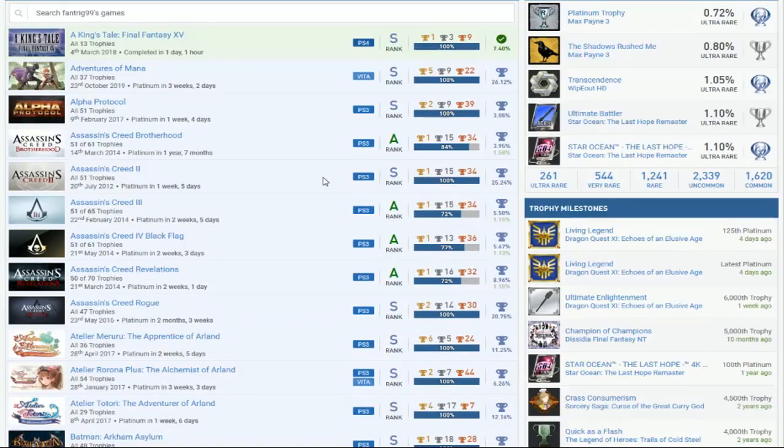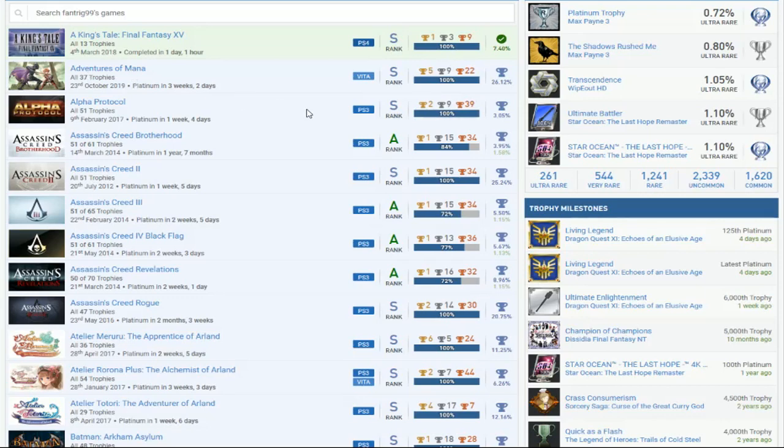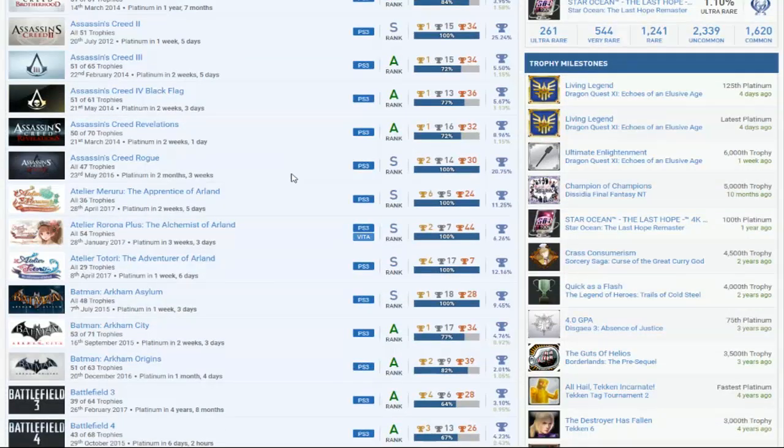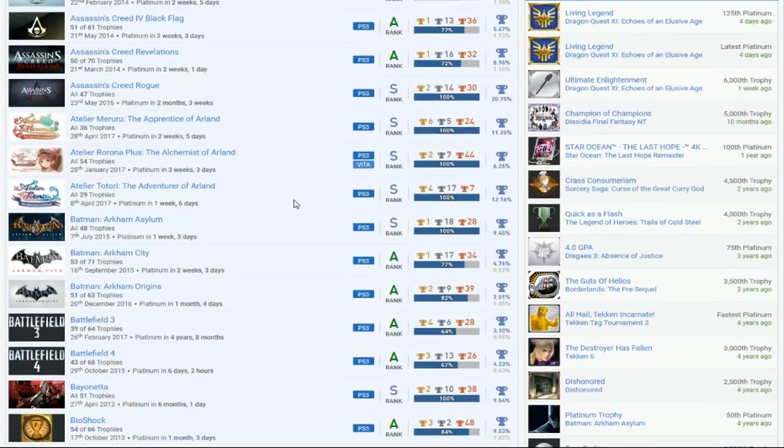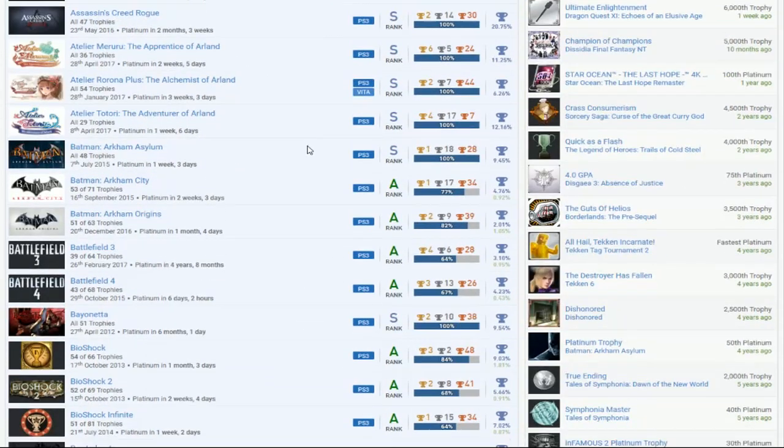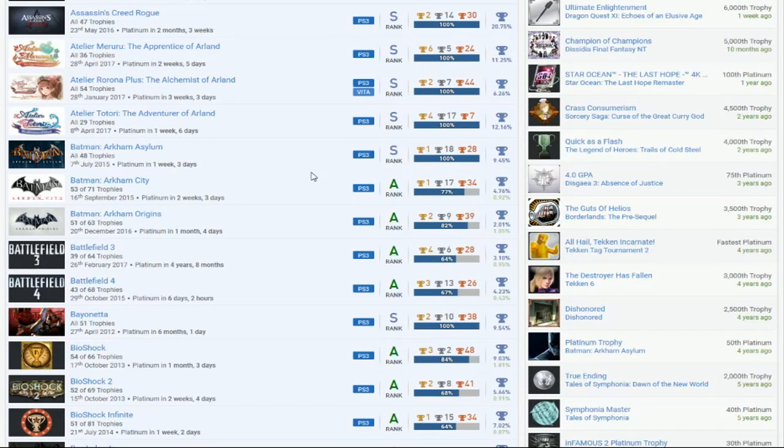So straight off the bat, we got a nice collection of Platinums over here. King's Tale, Adventure to Mana, Alpha Protocol, the Assassin's Creed's. Batman games. Oh my god, finally, someone with Batman actually completed.